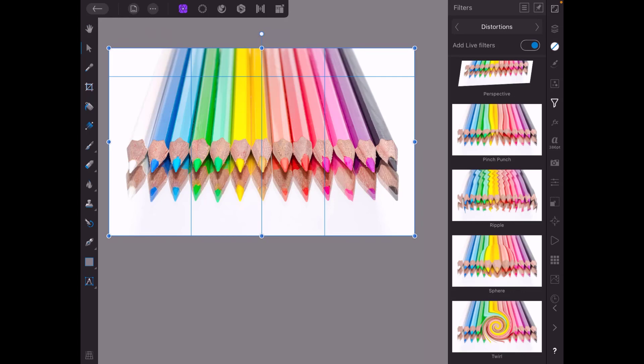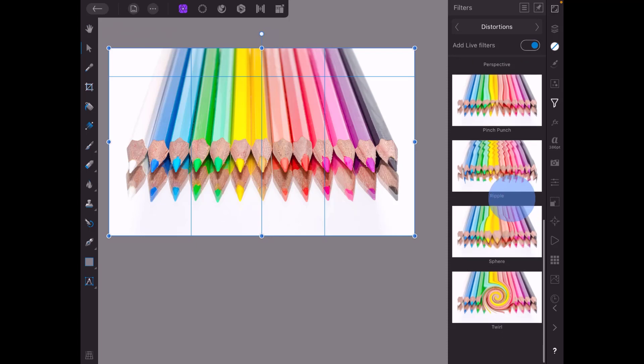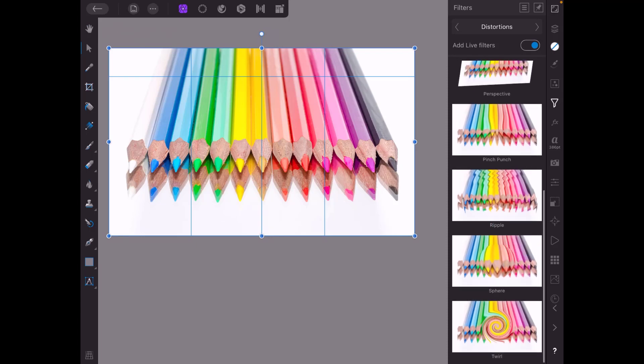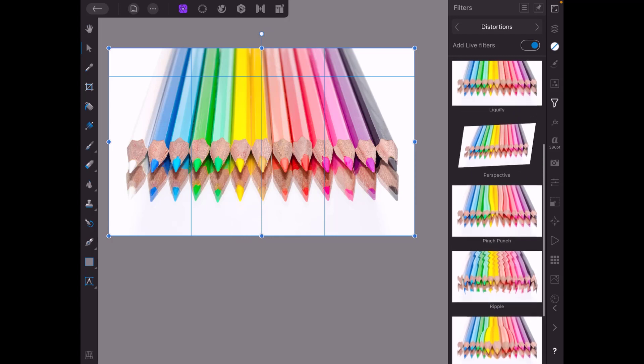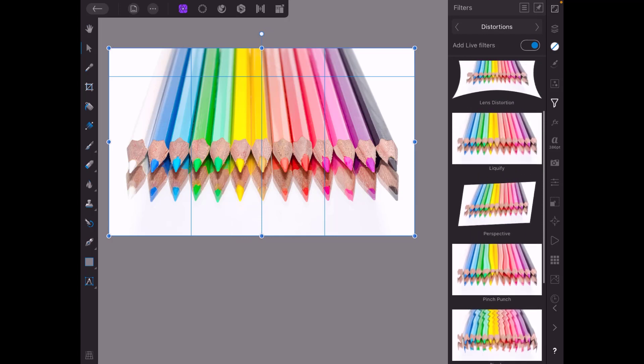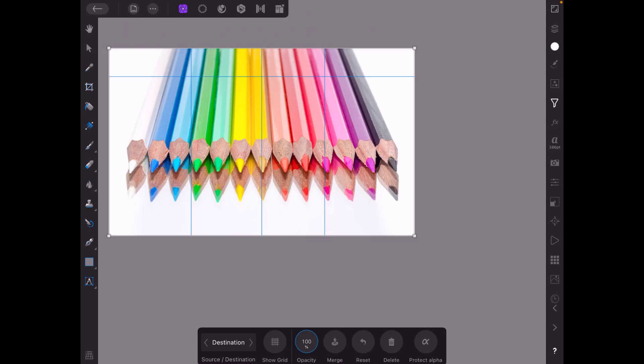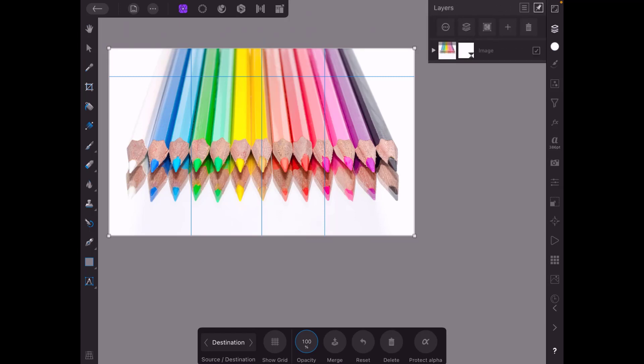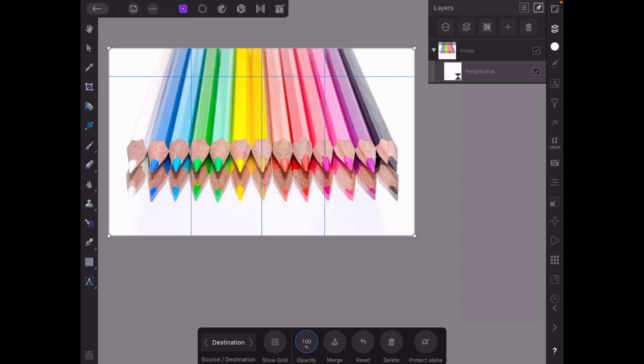so again if you're not on distortions you need to come to distortions and then perspective is somewhere here we go. So I'll select perspective. If I come back to the layers menu as you can see that filter has been added as a child layer of the image and the image is still an image layer, it's not been converted into a pixel layer like it would be with the destructive way of adding a filter